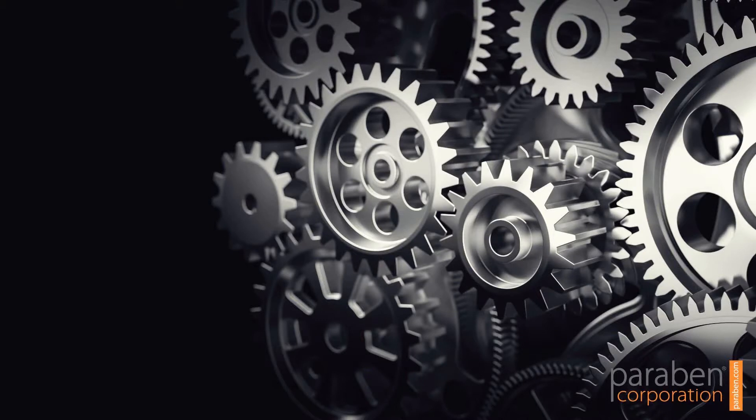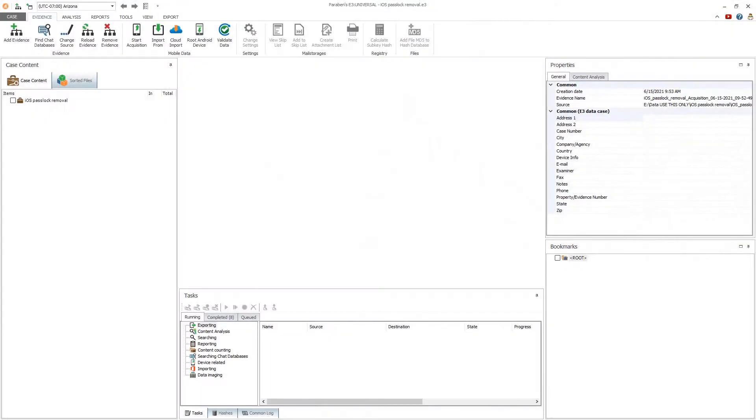I am Edwin, the digital avatar for Paraben's Electronic Evidence Examiner platform. I will be your guide as we explore the powerful and intuitive functions of E3.